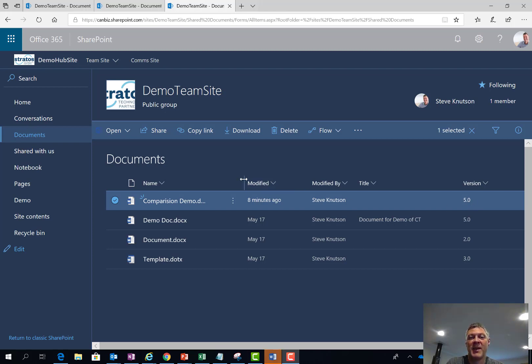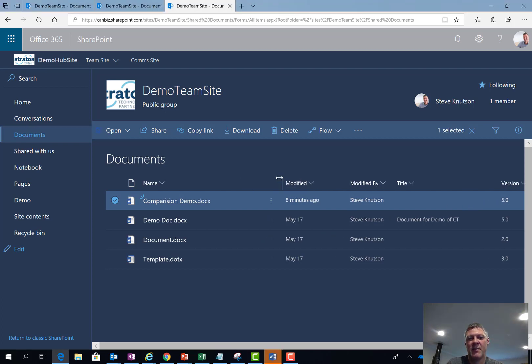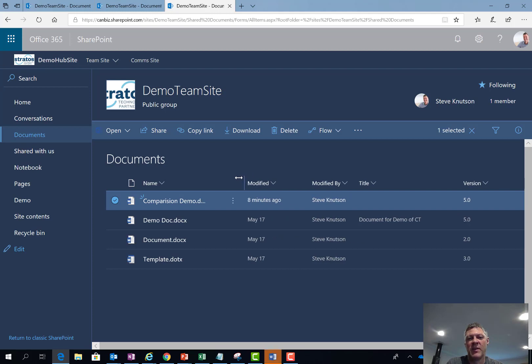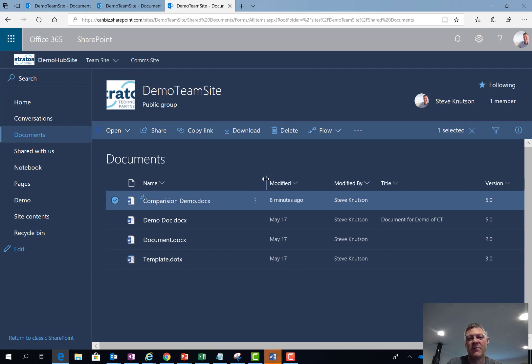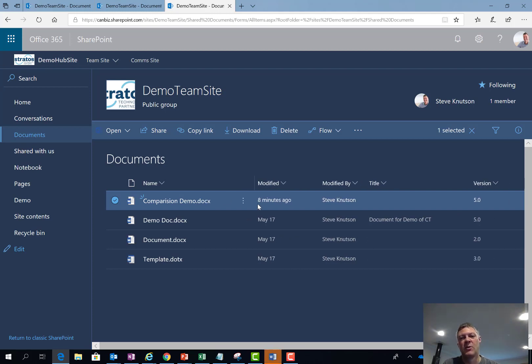And I want to show you while we're here this little feature so you can actually drag and make these columns narrower and wider to see the full file names which is a new feature recently added.